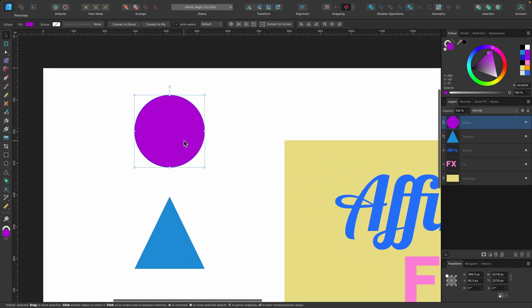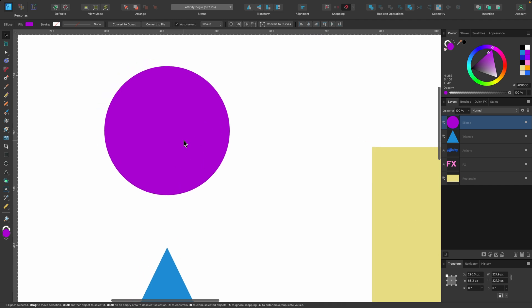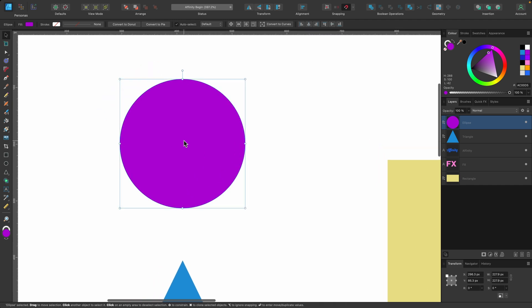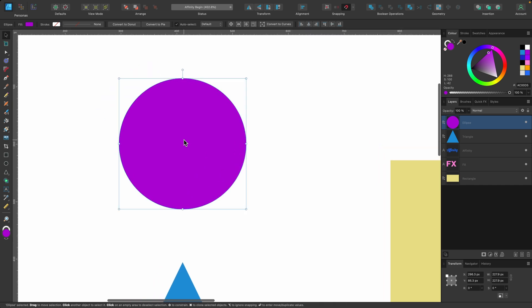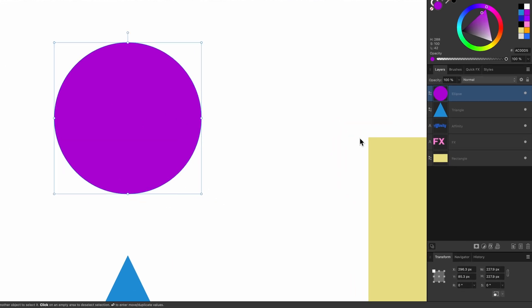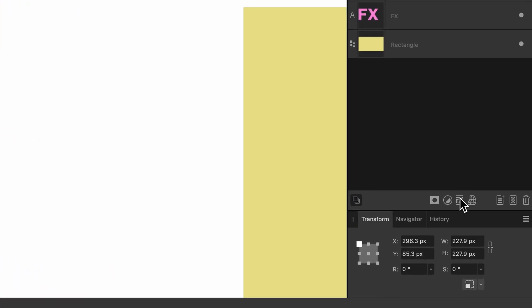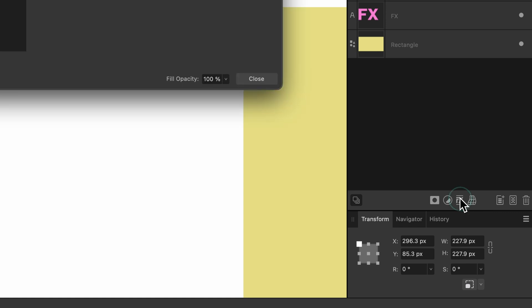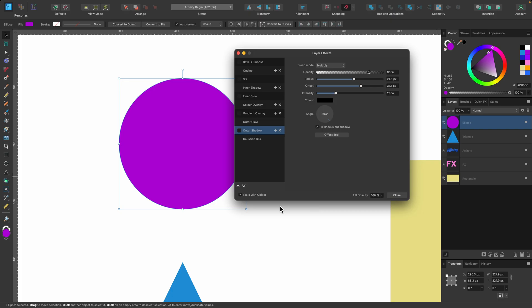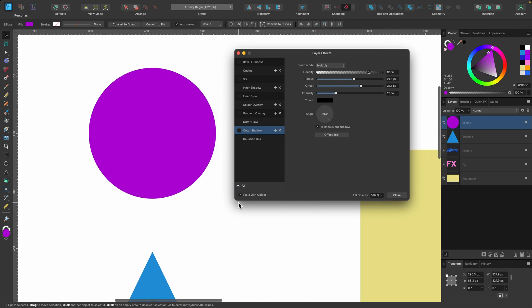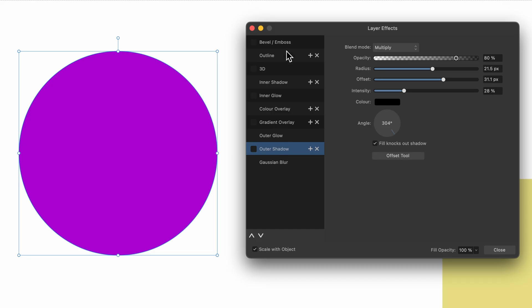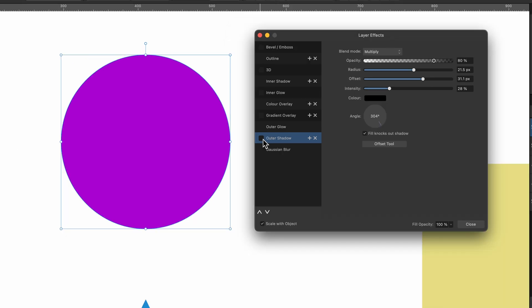So I'm going to start off with this simple circular shape here, and what I'm going to do is head on down underneath the Layers tab, there's something called Layer Effects. I'm going to click on that, and you see this pop-up box has appeared, and there's many different options here. But we'll start off with a simple one that's probably used quite often, and that is Outer Shadow.